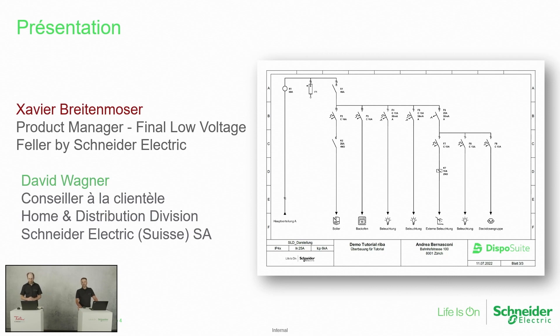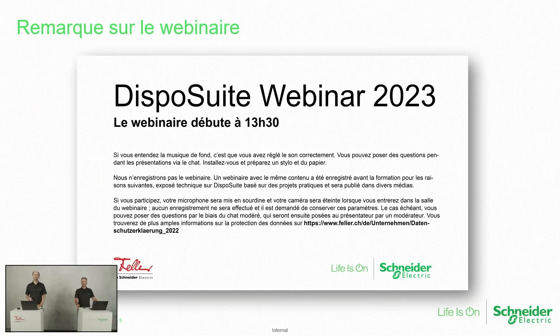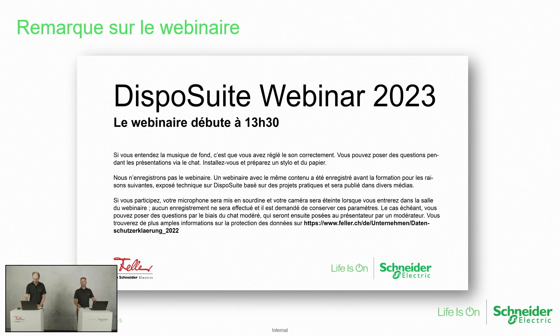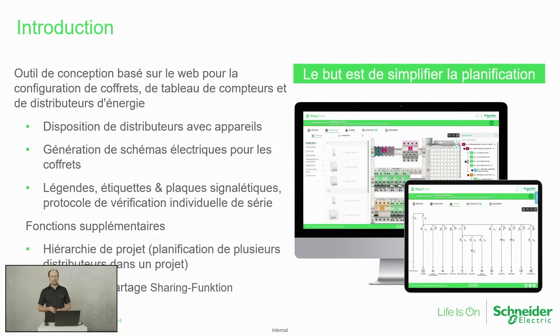Merci Xavier, bonjour à tous, bienvenue à notre webinaire Dispo Suite. Mon nom est David Wagner, je suis conseiller commercial pour Schneider Electric sur la distribution chez les installateurs électriciens en Suisse romande. J'ai le plaisir aujourd'hui avec le collègue Xavier de vous faire une démo de notre super logiciel.